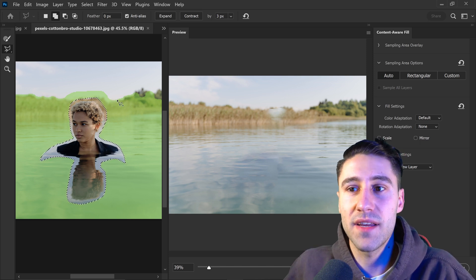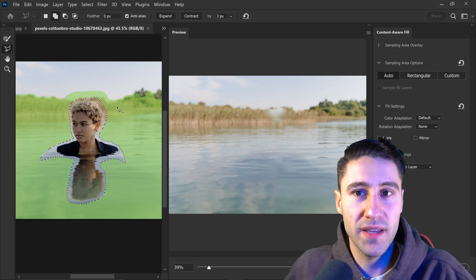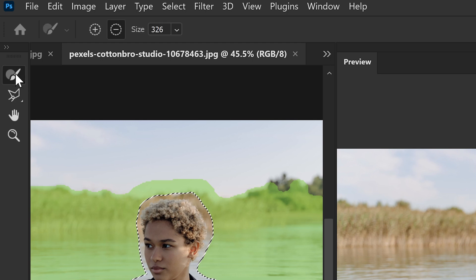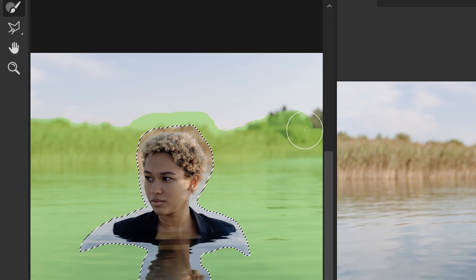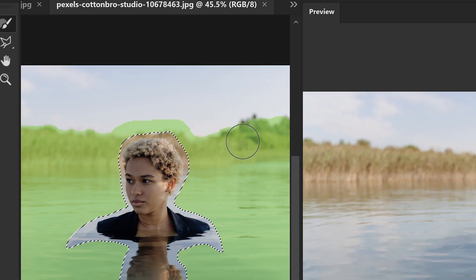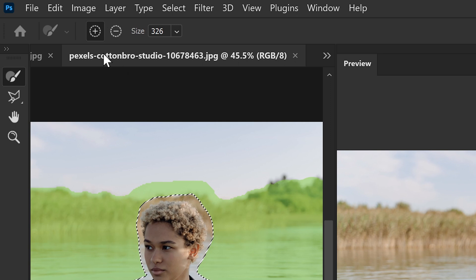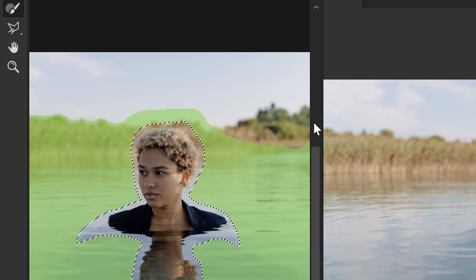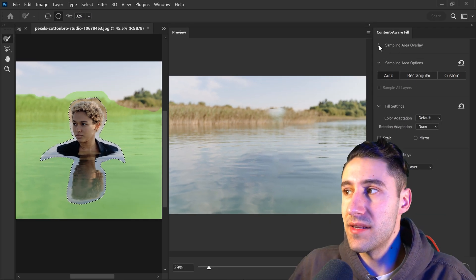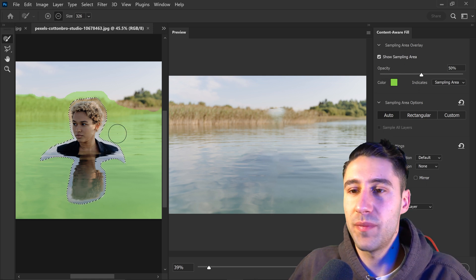That is the really cool thing about this — you have the freedom to be able to change this. Let's say Photoshop didn't exactly include everything; you can just go to the first tool, go over to the plus, and include other areas as well. Or you can do the opposite and just take it away — if you didn't want a certain area, you would just remove it from the sampling area.